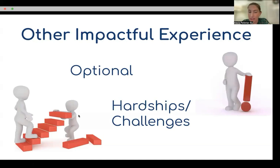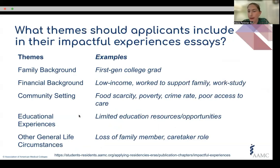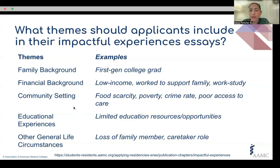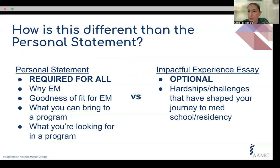The other impactful experience essay is a question we get a lot. This is optional and really for those with hardships and challenges en route to residency — things like being a first generation college graduate, needing to work throughout high school, college, or med school to support your family, growing up with food scarcity, poverty, or high crime rates, limited access to education, or other general life circumstances like losing a family member, personal or family illness, or having a caretaker role. They're not looking for academic struggles here — they're looking for truly exceptional experiences that not a lot of people have experienced. How is this different from the personal statement? The advantage is it gives applicants the opportunity to use a separate section, so they can focus their personal statement on why EM, why they're a good fit, and what they're looking for in a program.